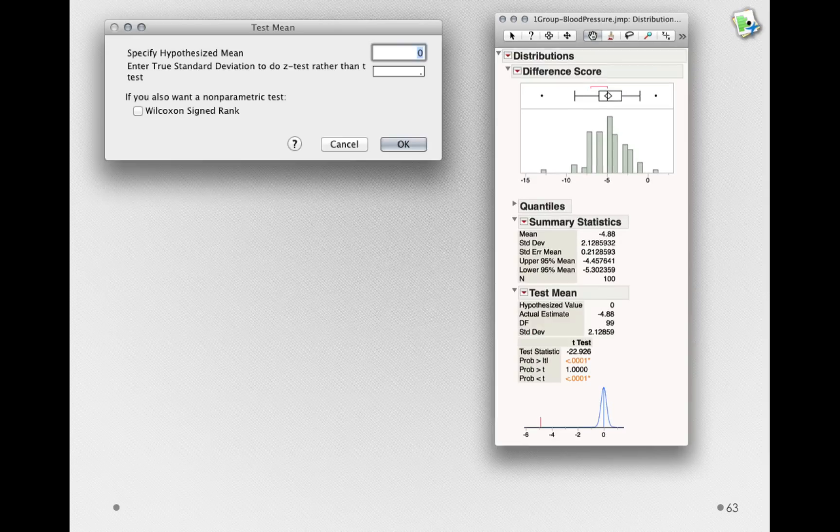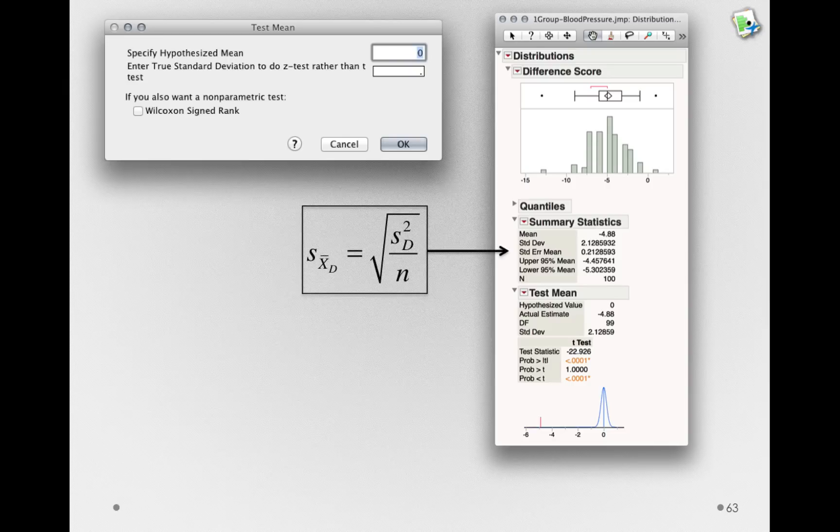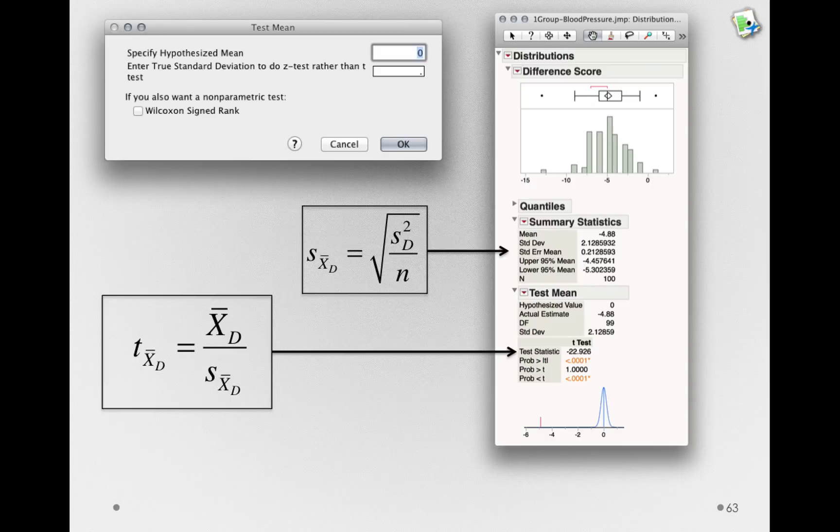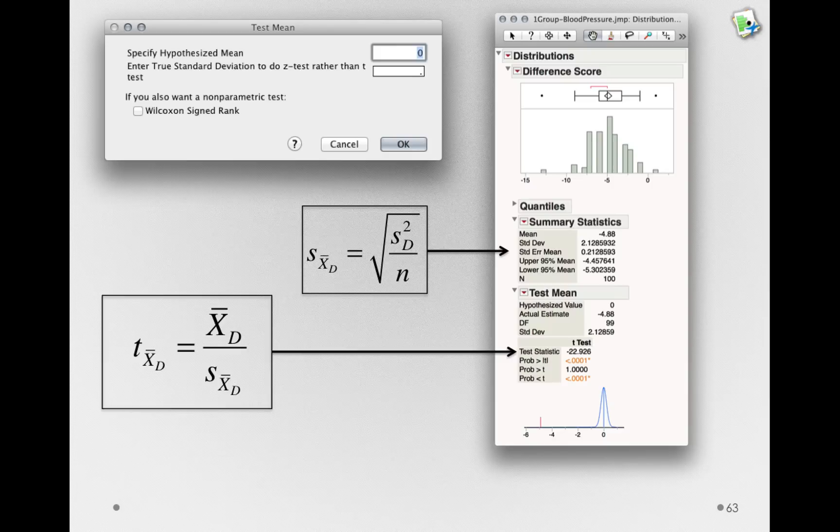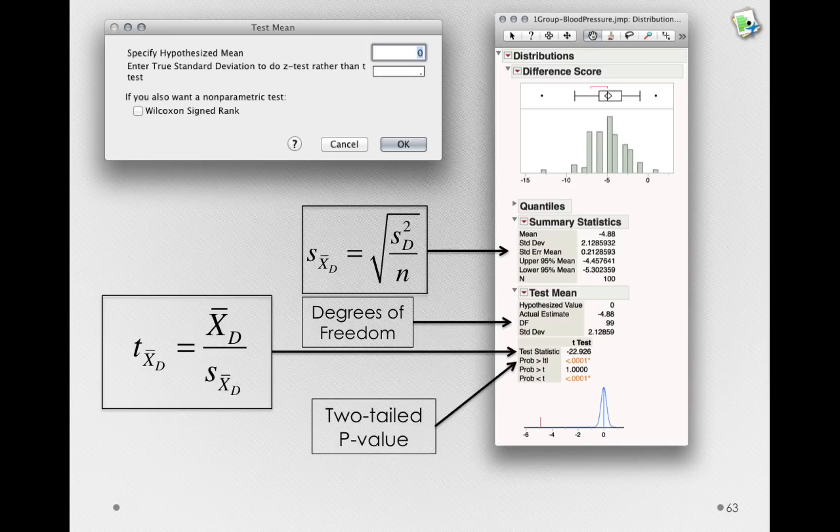So when we click OK, we'll get the output testing our observed mean, negative 4.88, against the null hypothesis that the mean in the population is zero. Let's look at our output. We have our estimated standard error of the mean right here. This is that s sub x-bar sub d, the estimate of the standard deviation of the sampling distribution of sample difference score means. Next, we have our observed test statistic. In this case, the sample mean difference, x-bar subscript d, divided by that standard error. We also have our degrees of freedom, which I told you before were 99, and our two-tailed p-value. In this case, showing a statistically significant effect of the drug.